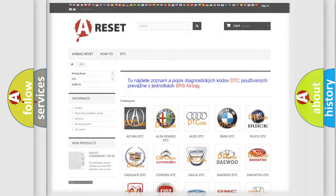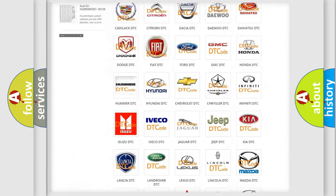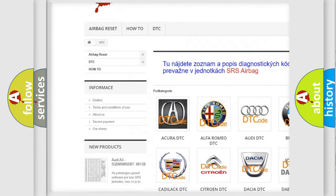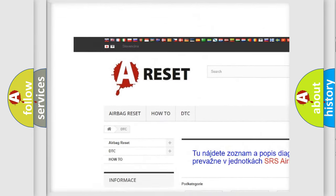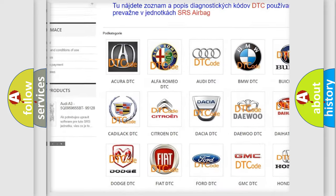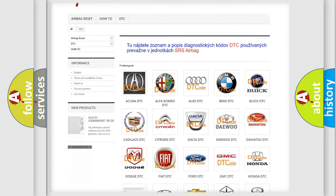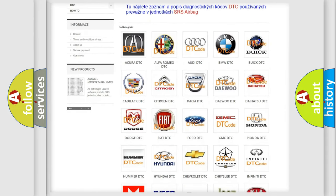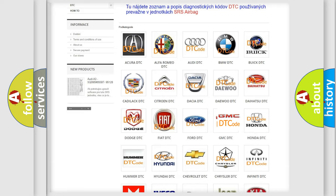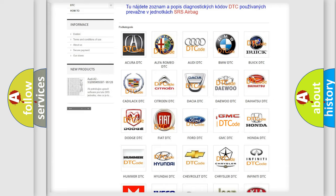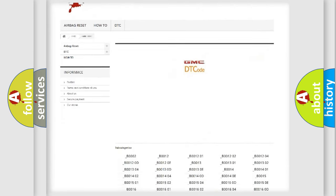Our website airbagreset.sk produces useful videos for you. You do not have to go through the OBD2 protocol anymore to know how to troubleshoot any car breakdown.